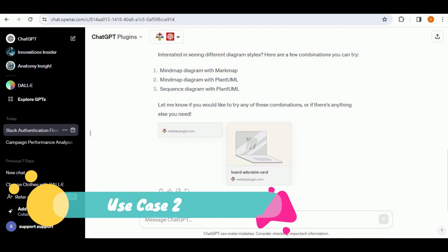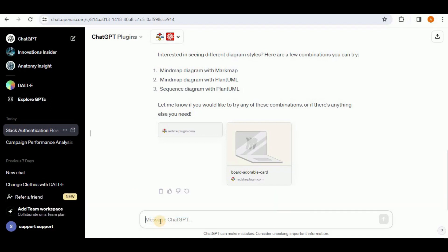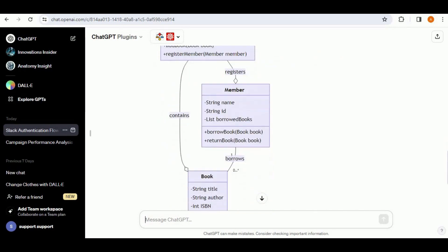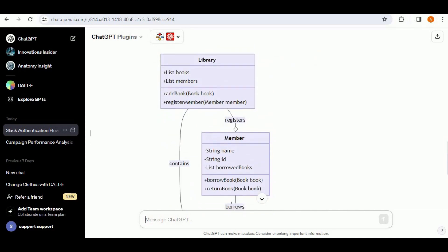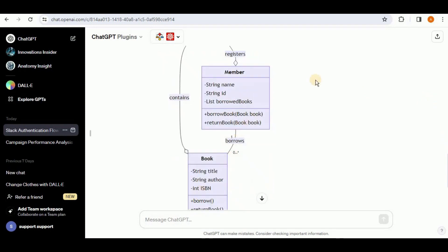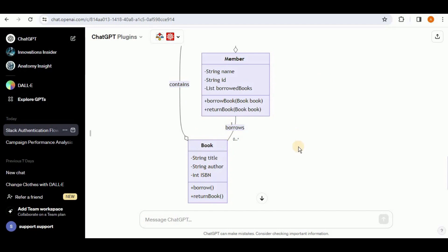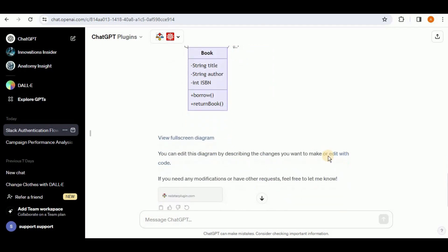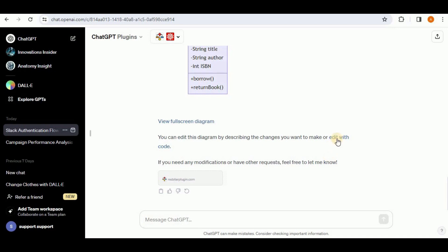Now let's see if Show Me can create class diagrams from a prompt. I'll prompt: 'Create a class diagram for the library management system.' It has generated a beautiful class diagram showing three classes, their attributes and methods, along with relationships — multiple members can register to a single library, a member can borrow a book, and a library contains multiple books. This is the correct class diagram with correct notations, so the Show Me plugin is able to generate class diagrams.